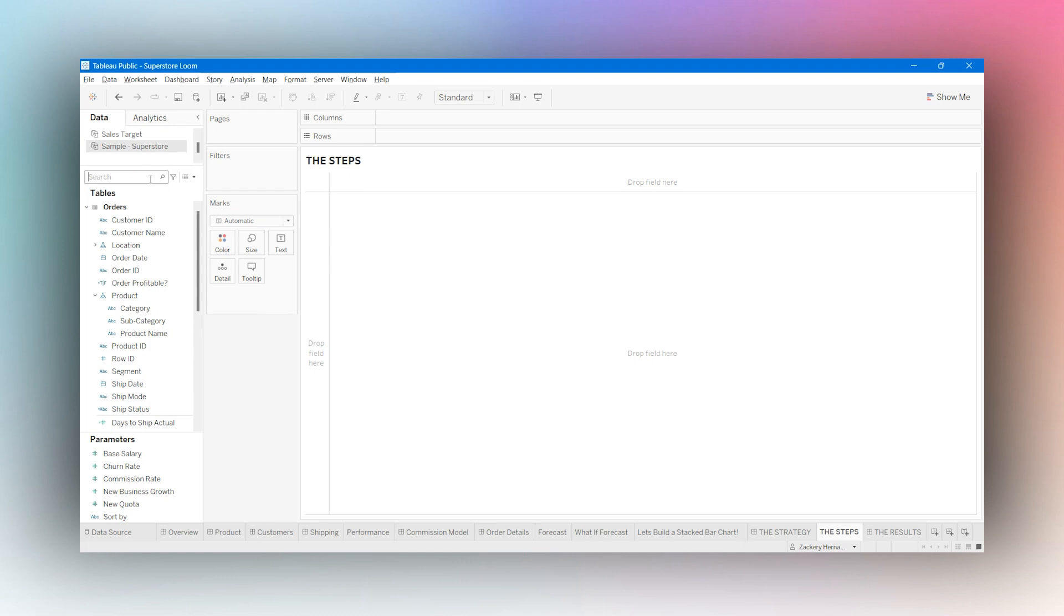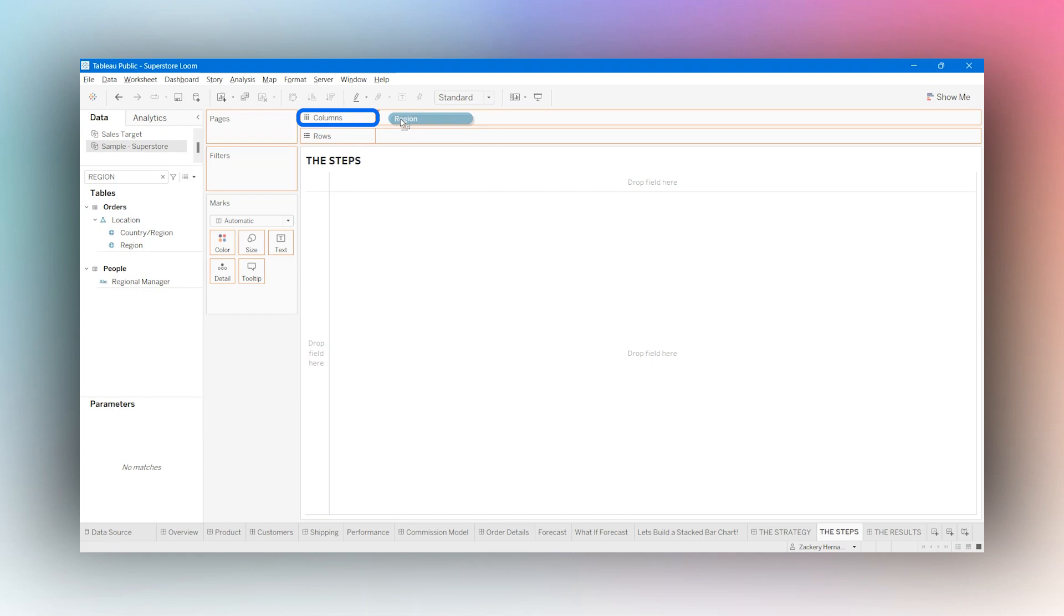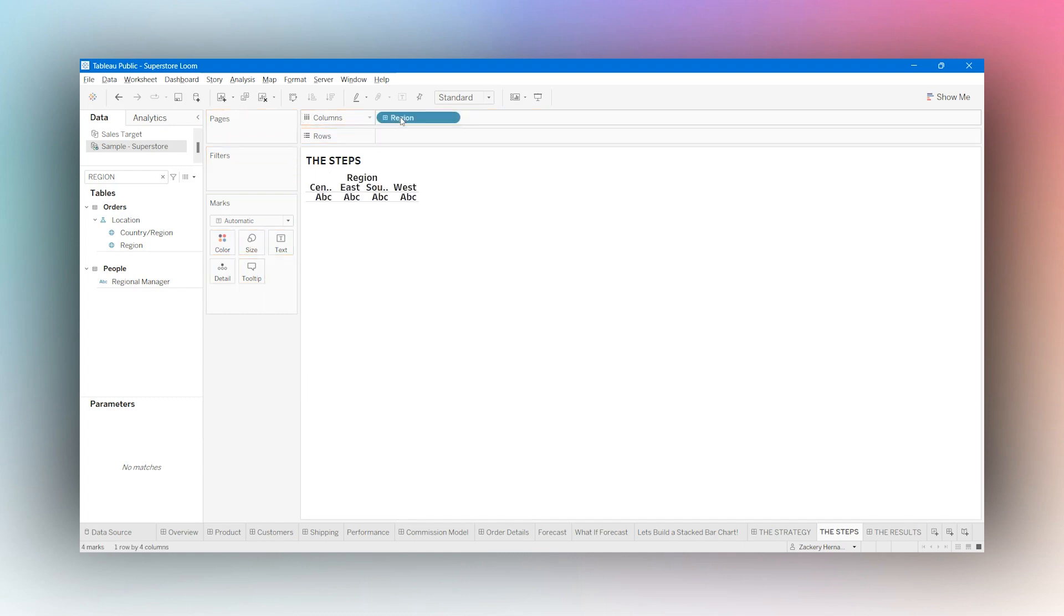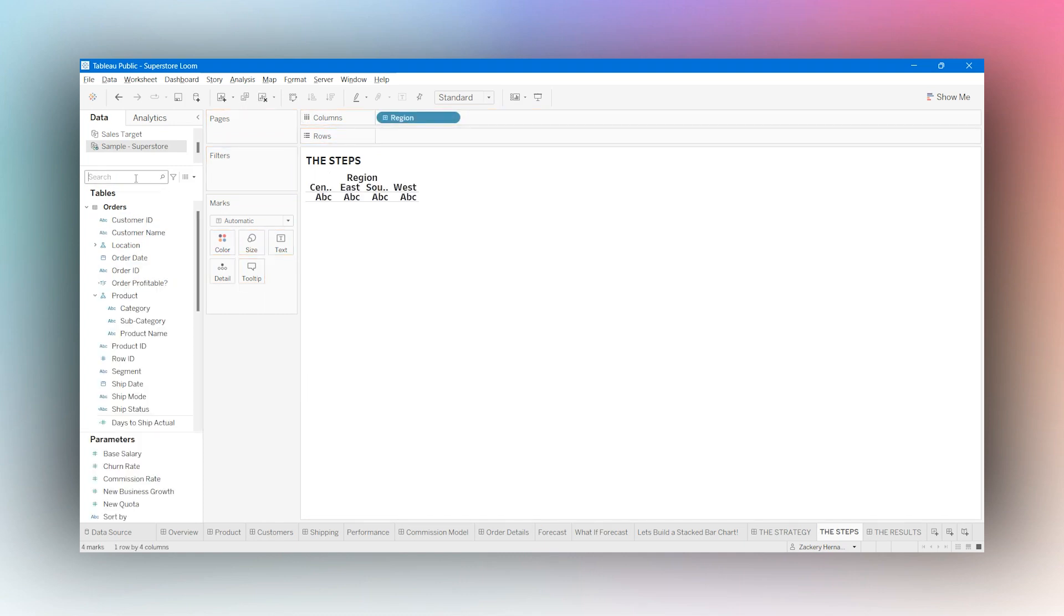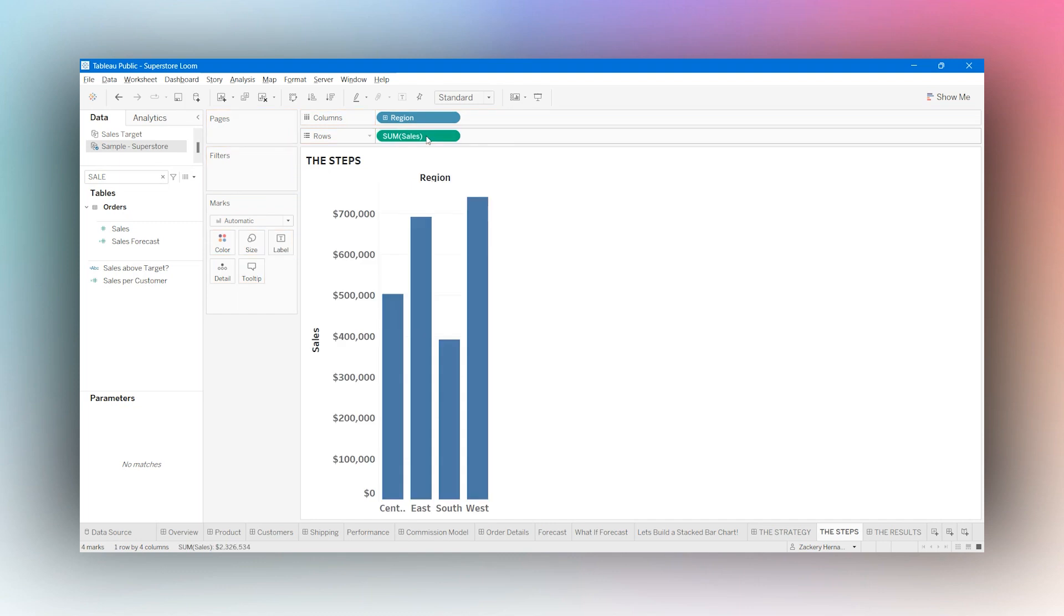We had region. I'm just going to type this in here to find it fast, going from left to right. I'm going to click, hold, drag, and drop that into columns. And with sales, I'm going to click, hold, drag, and drop that onto rows because sales was going up and down.